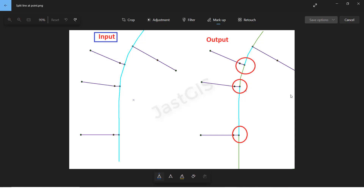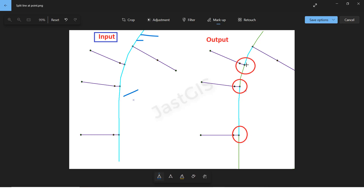Hello friends, today I am going to show you how to split at the point. See here, there are points, but if you select the line, this one is a continuation line. There is no snapping or breaking at the point. When you run the tool, it will break wherever that point is — that line will be split.